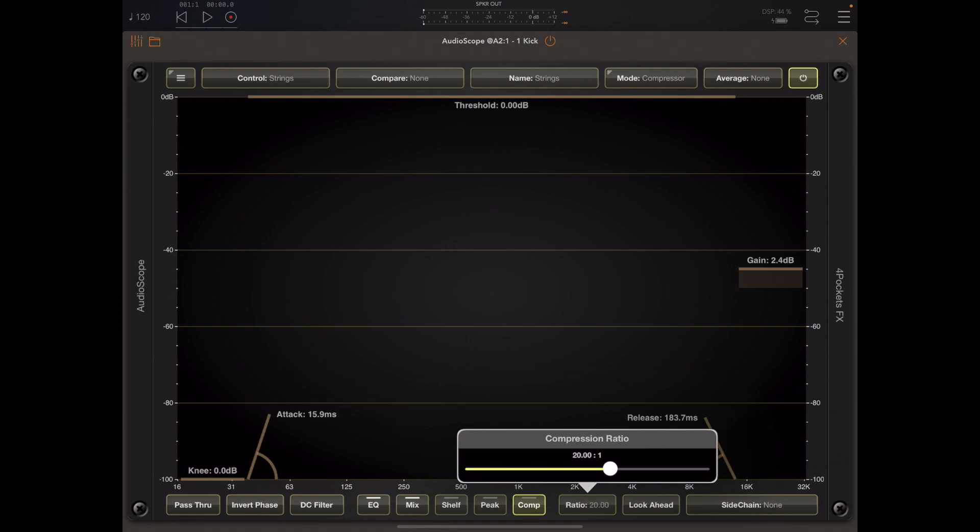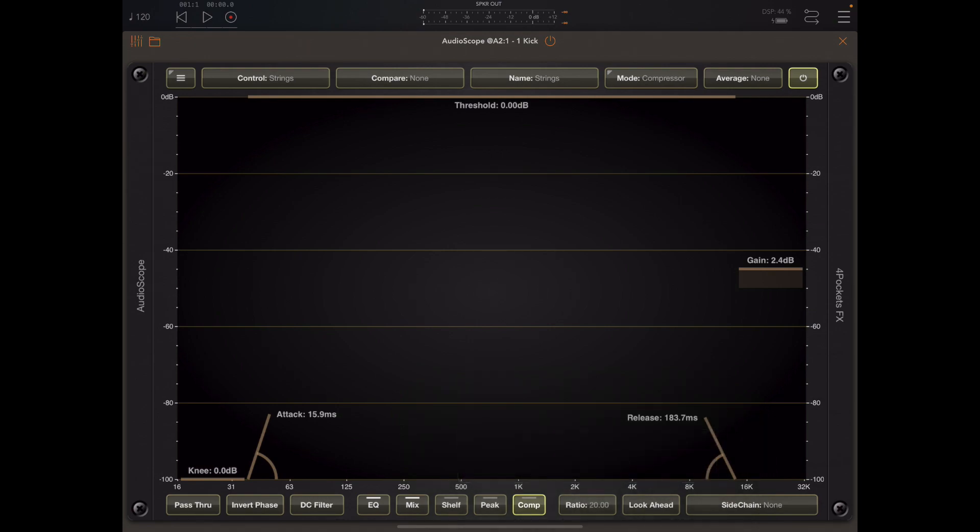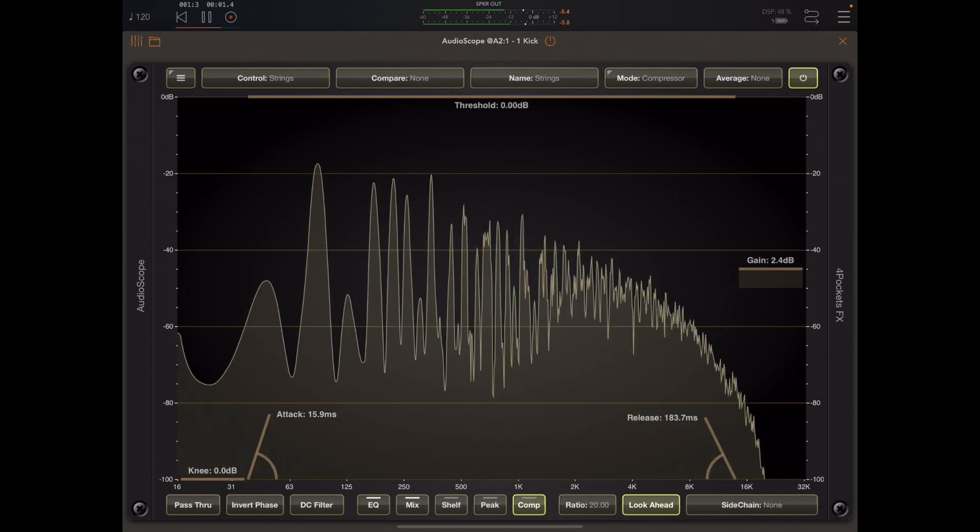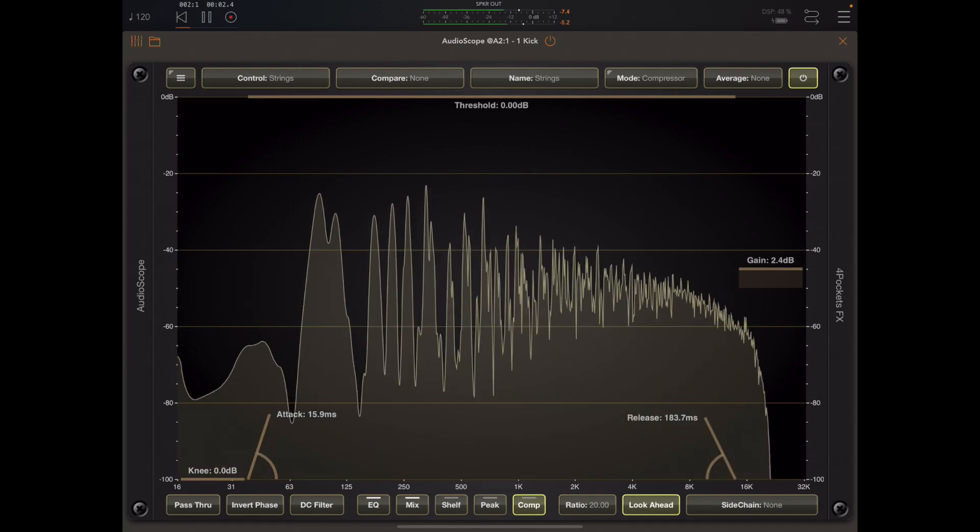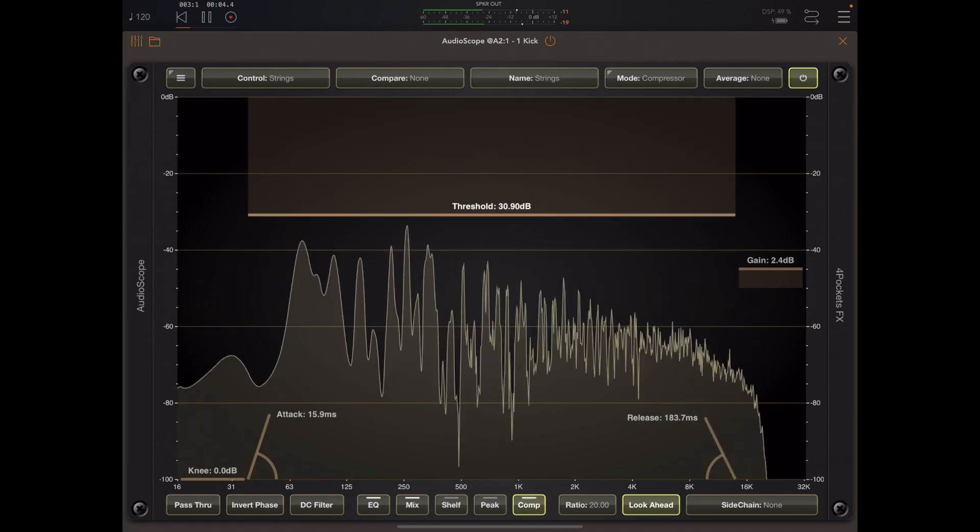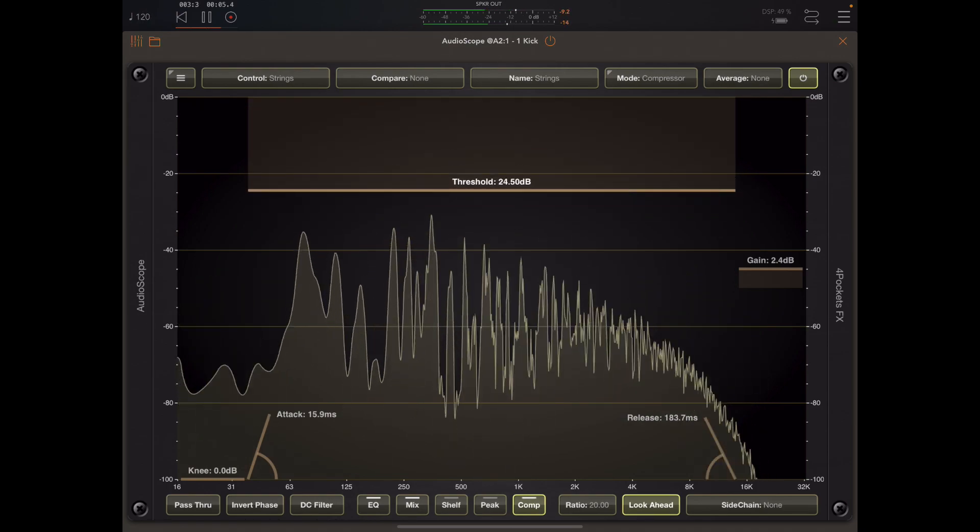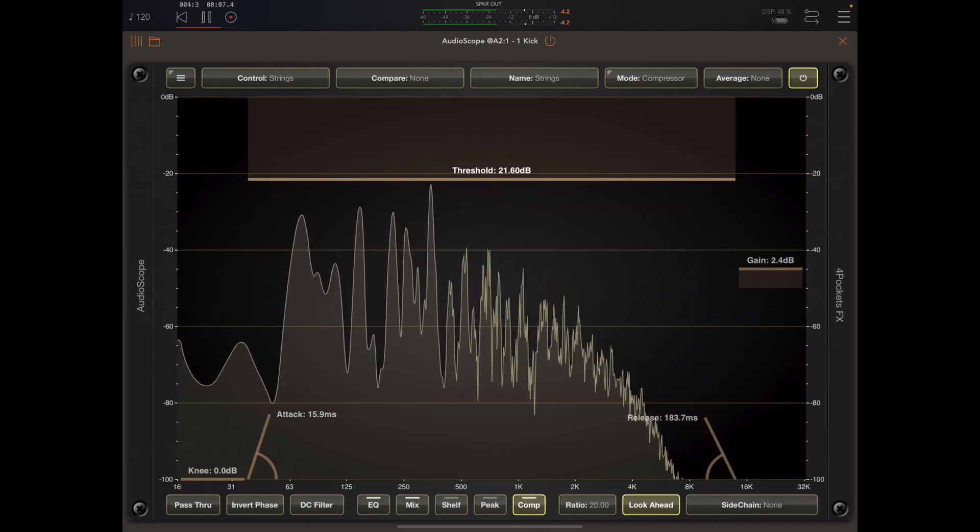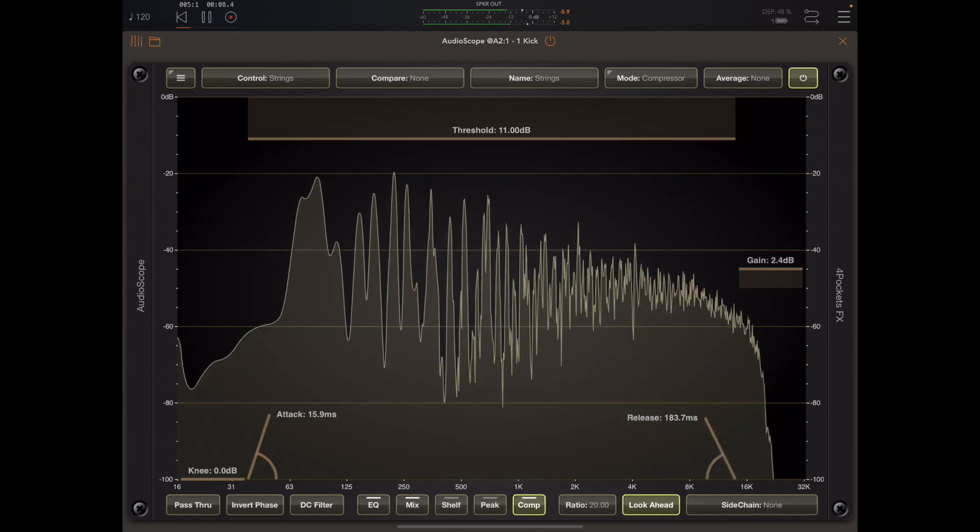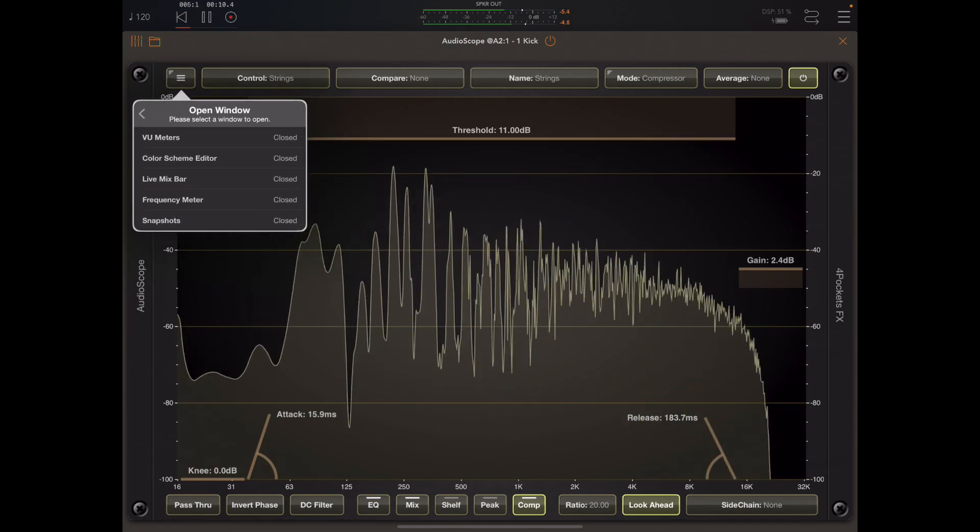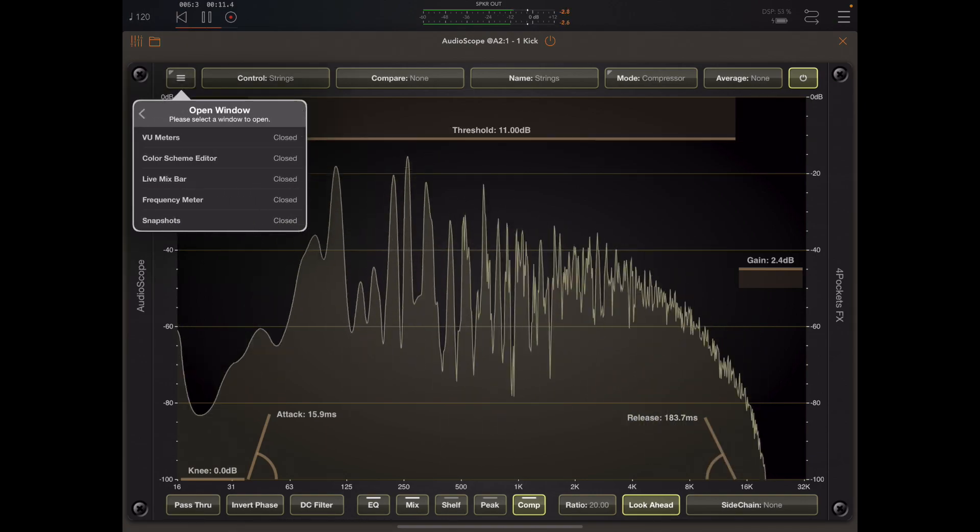But we do have a number of elements here such as the compressor ratio, the five millisecond look ahead, and the side chain. There are extra items that appear only when the compressor is selected.